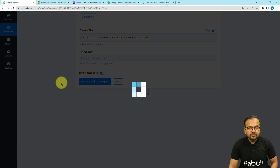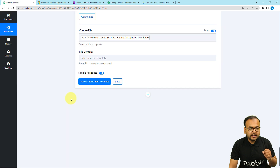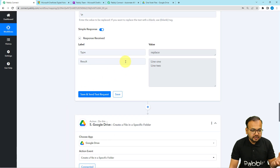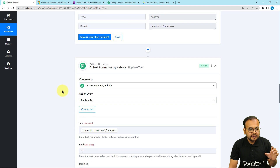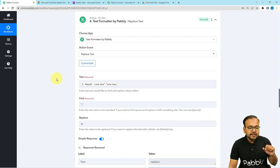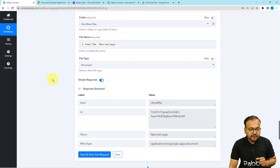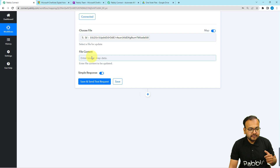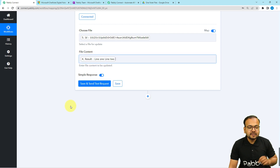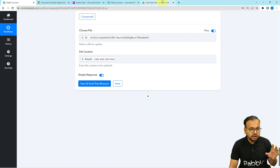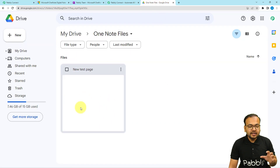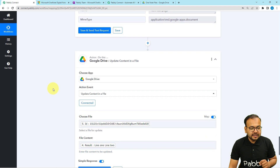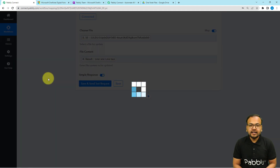Toggle the map button to on, clear the field, and map the file ID from the last step. In the 'File Content' field, map the result label from Text Formatter step four, which contains the formatted note lines. The file has already been created in my Google Drive folder as 'New Test Page' but is currently blank. Click save and send test request to add the content.